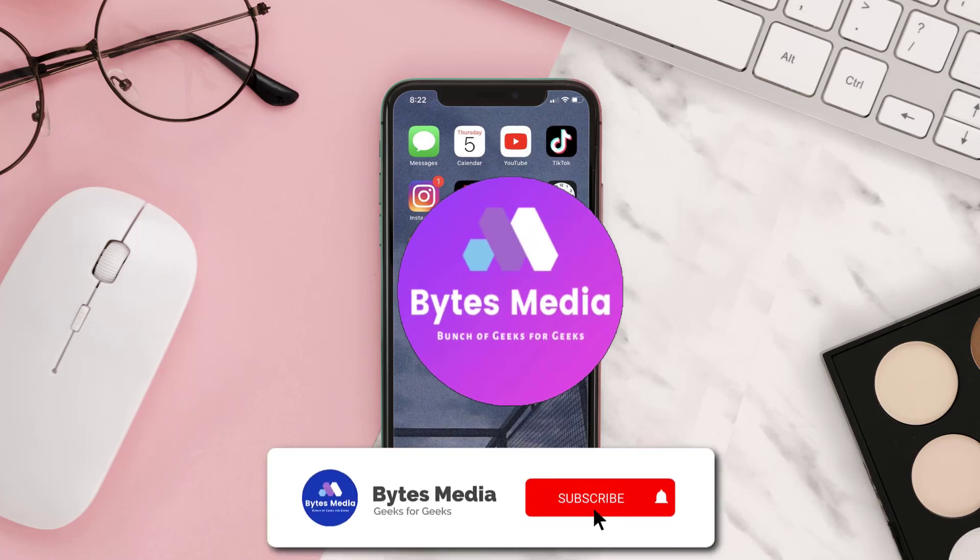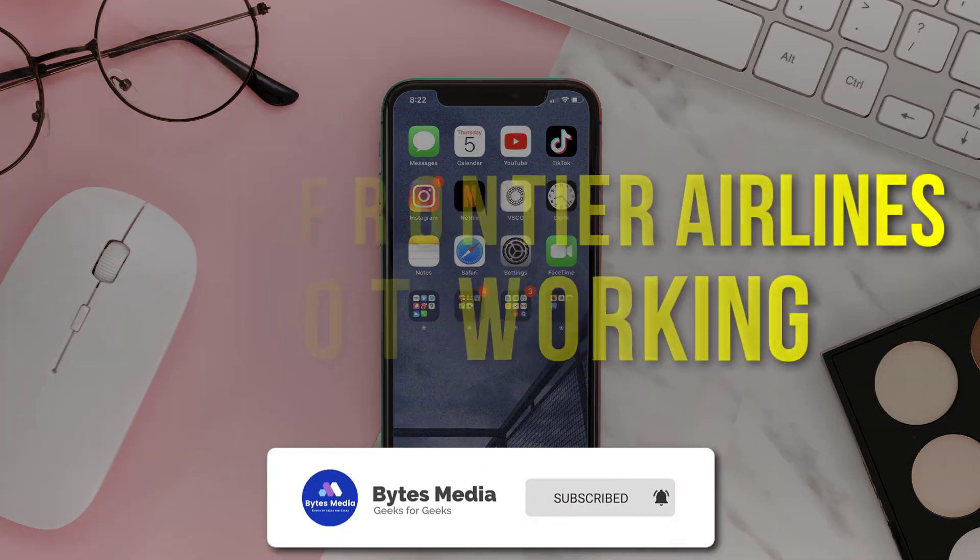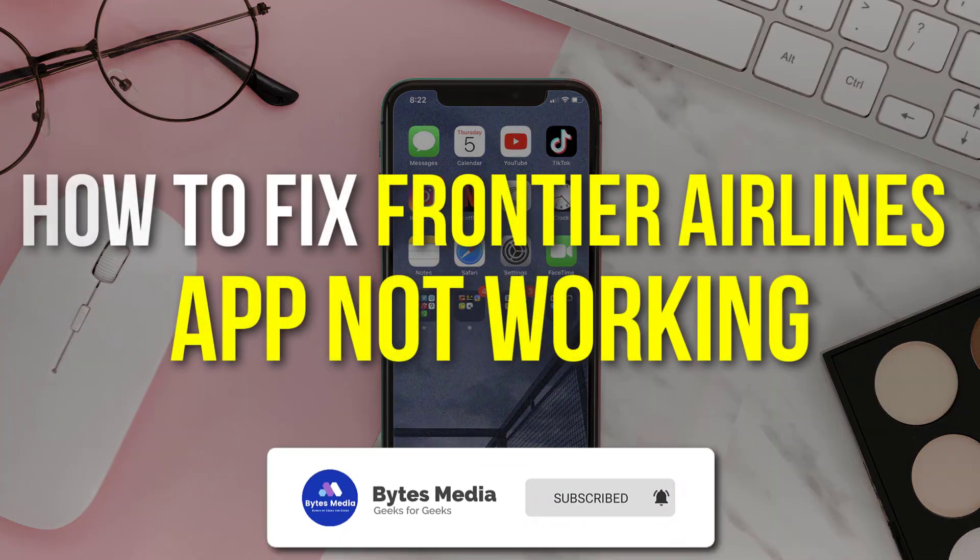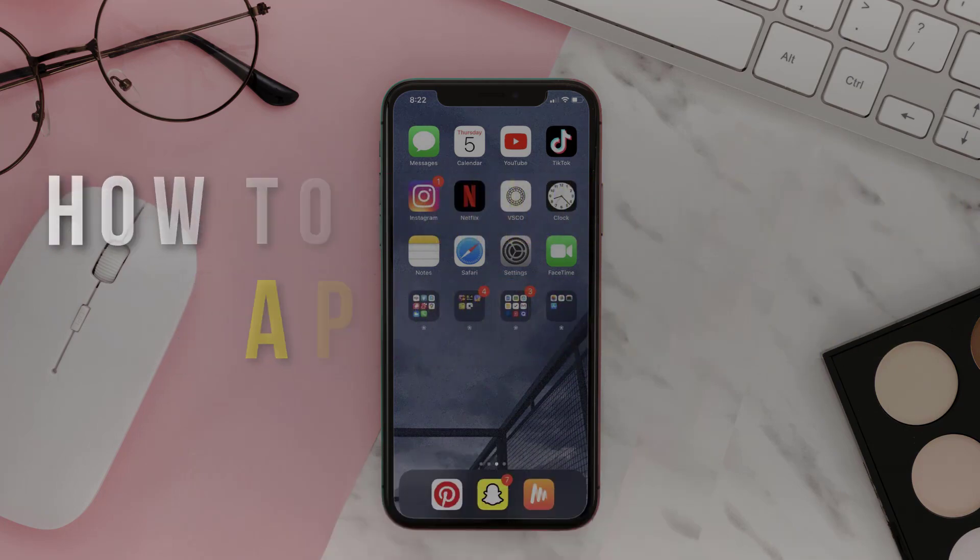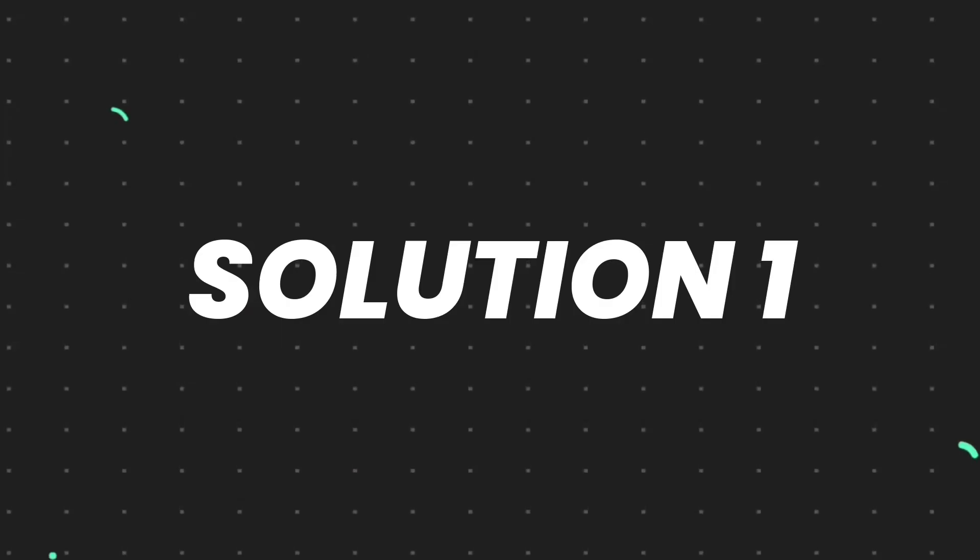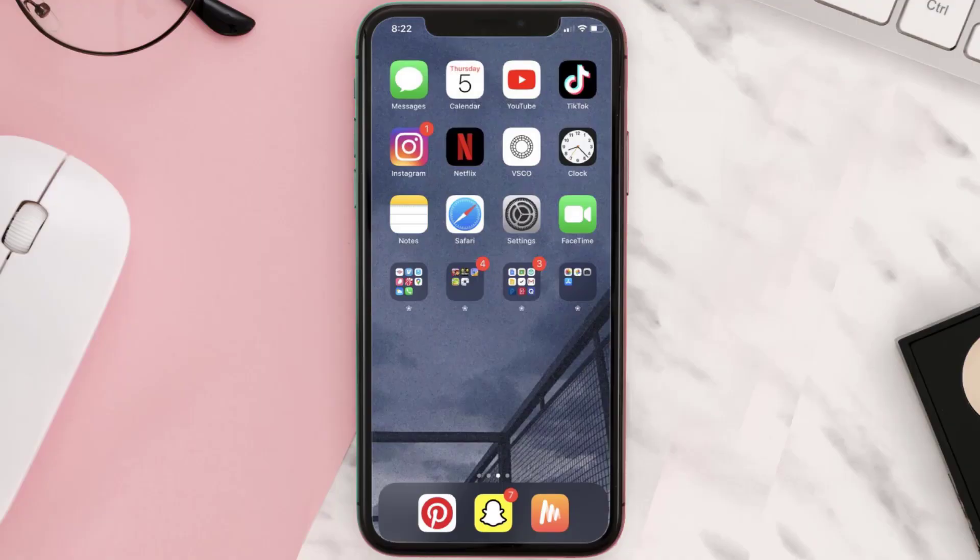Hey guys, I'm Anna and today I'm going to show you how to fix Frontier Airlines mobile app not working. So first of all, you need to make sure you're running the latest version of the app.